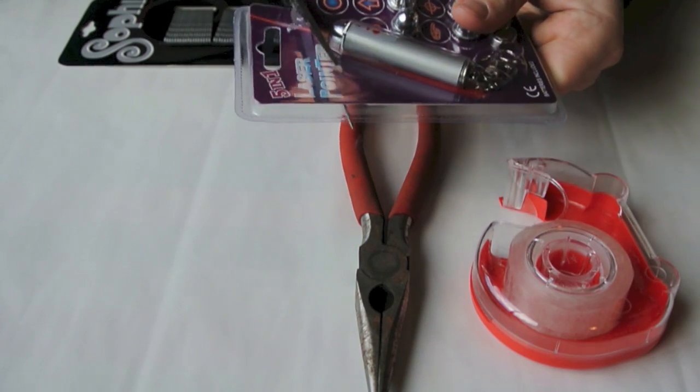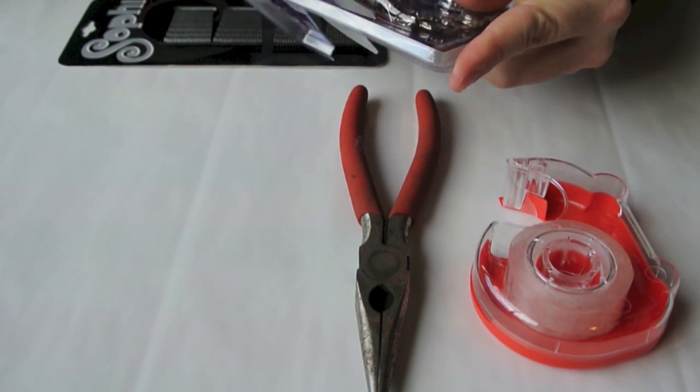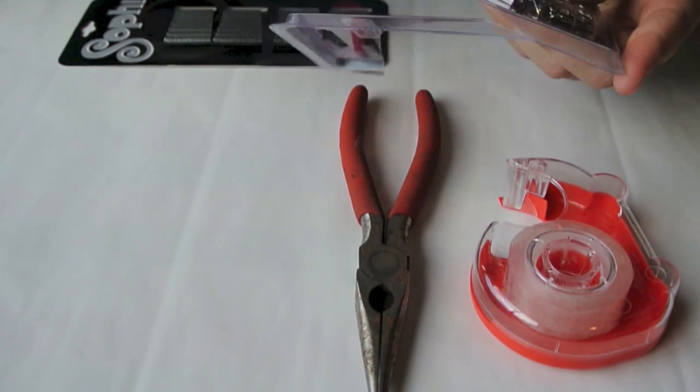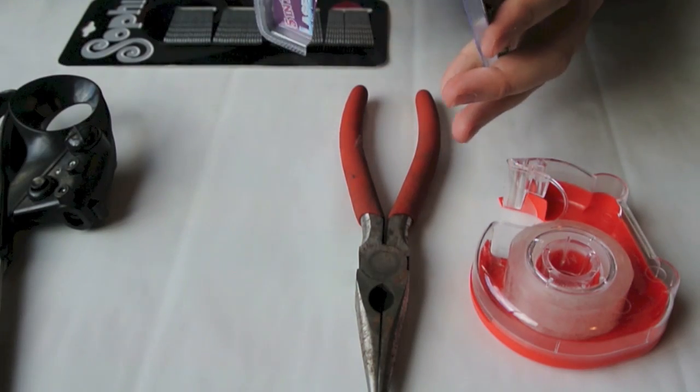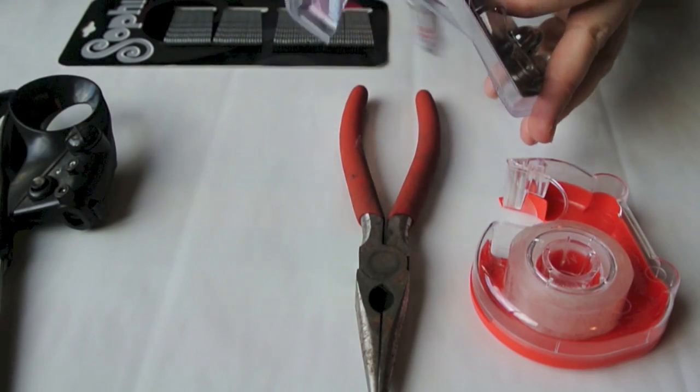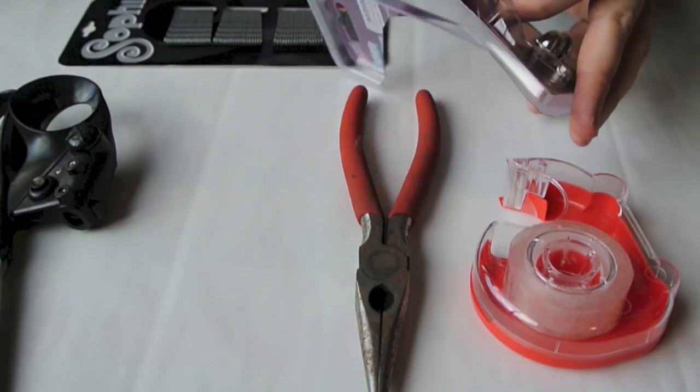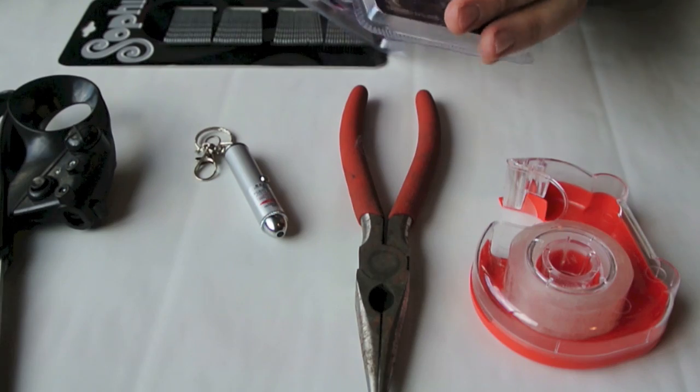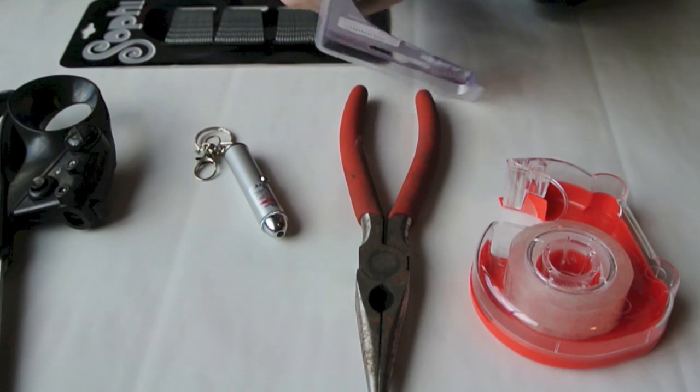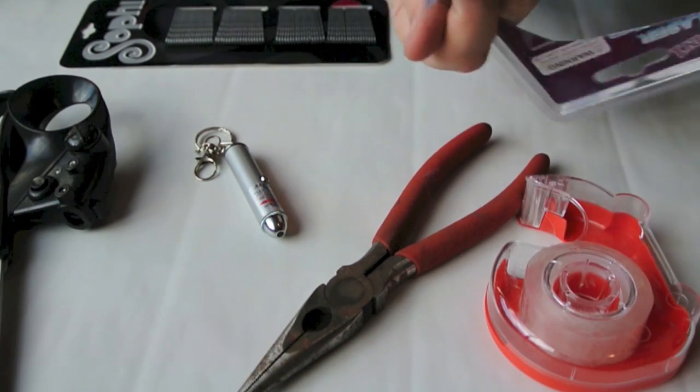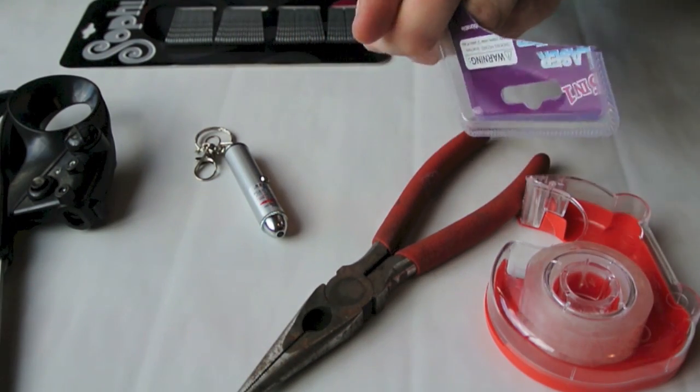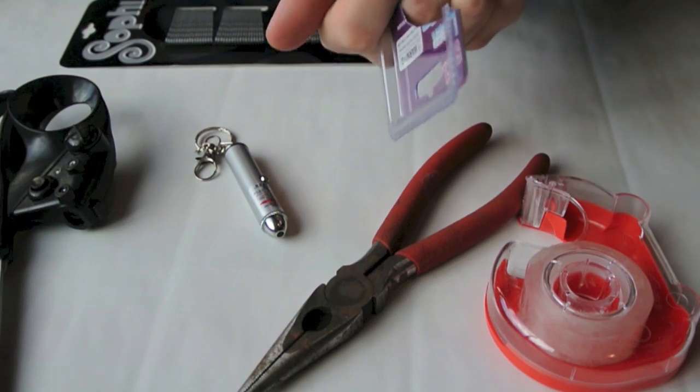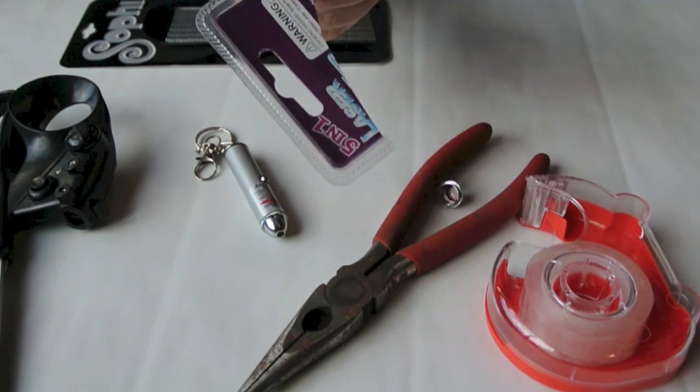So first start by taking the laser pointer out of the package. You can buy laser pointers like this at the dollar store for about $1.25, they're quite affordable. So pull the laser pointer out, you won't need any of the other parts that it comes with. But if you want to keep using the laser pointer after we do this experiment, it will still work. So you can pull out the batteries and you can see what happens after you take the lens out.